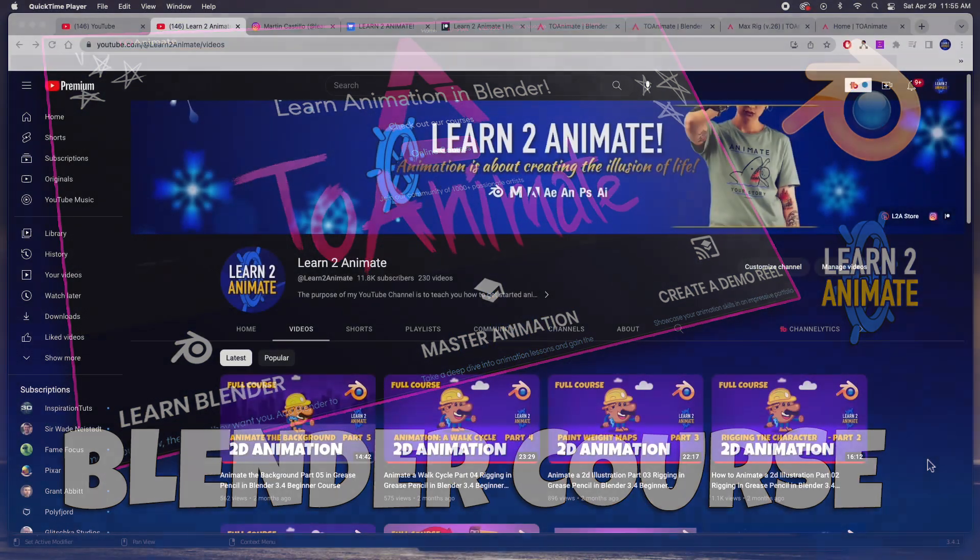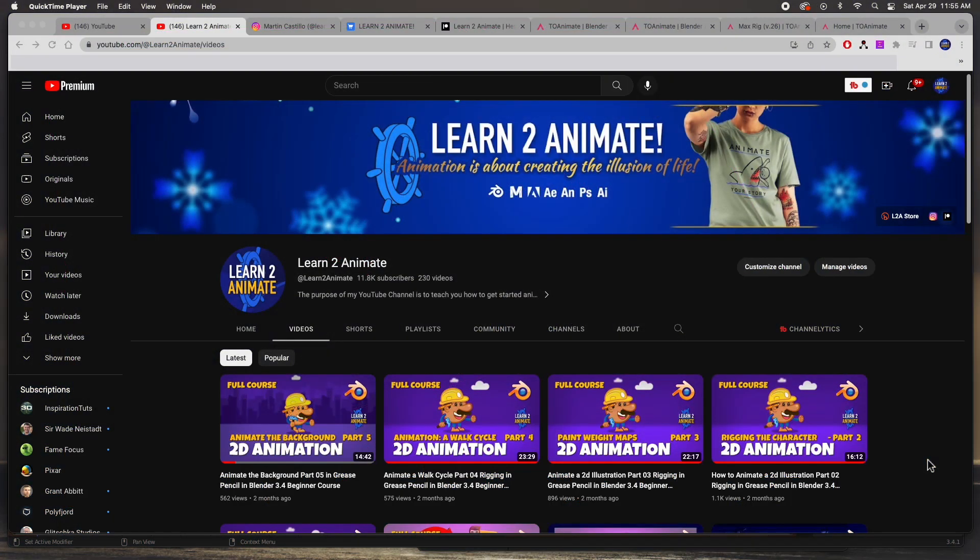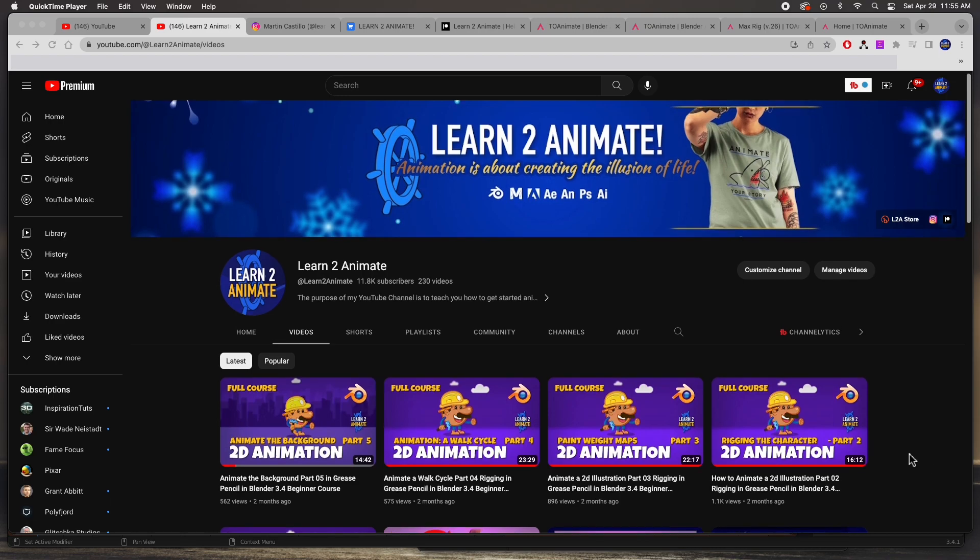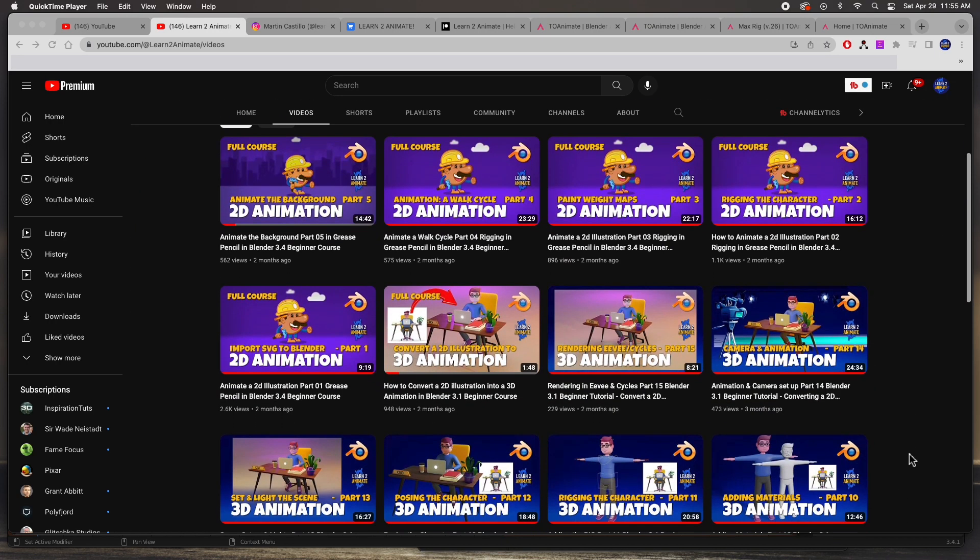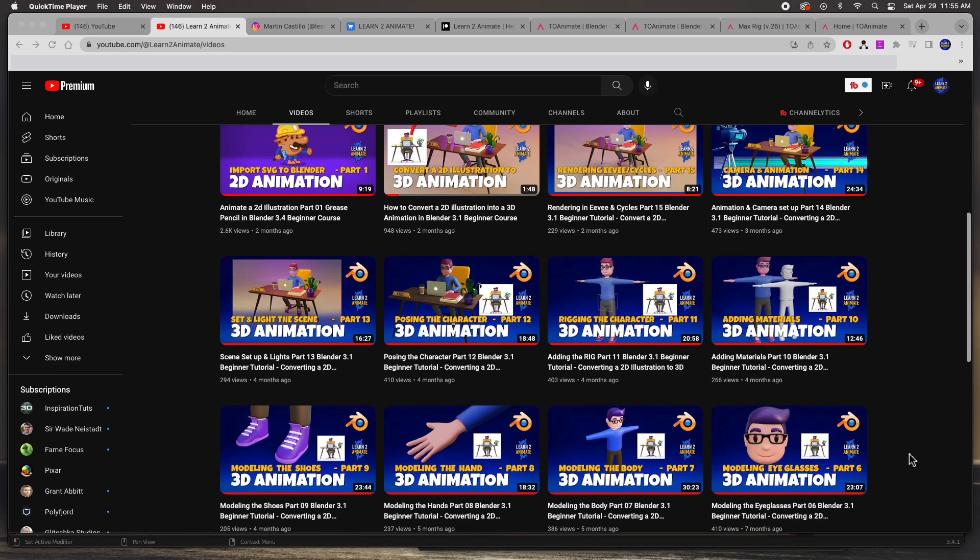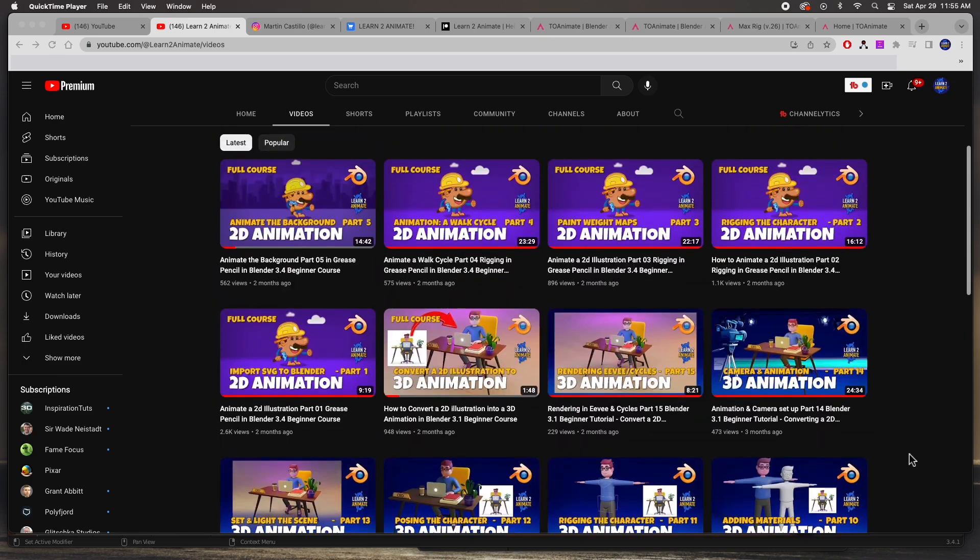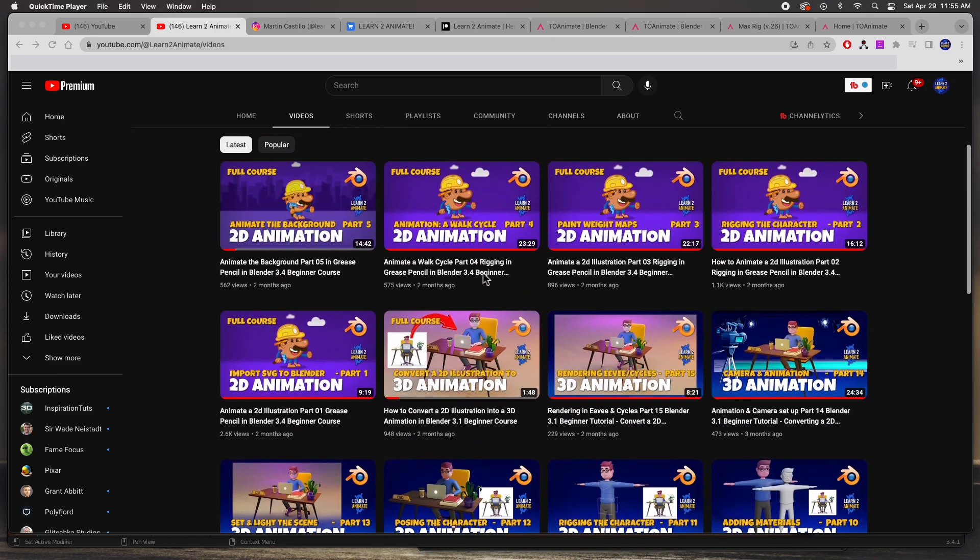Hey guys, welcome back to the channel. In this video we're going to do something a little bit different. You guys know that my channel is dedicated to teaching you about animation. We've done some courses in the channel.